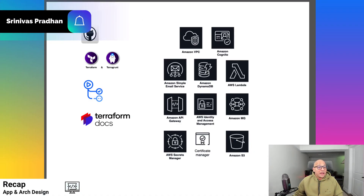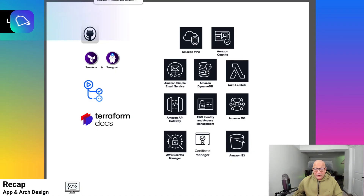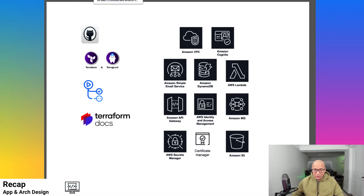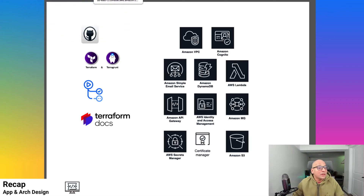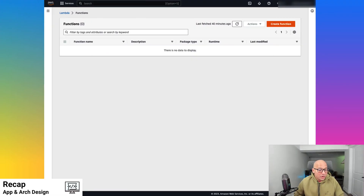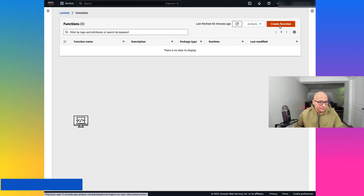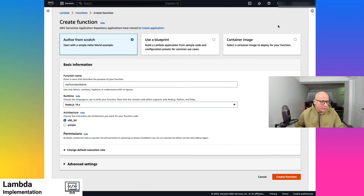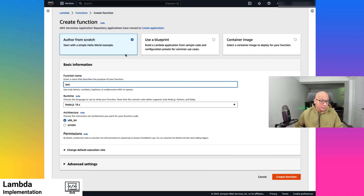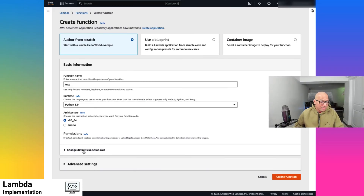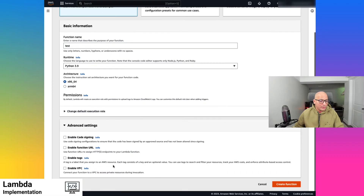Let's start again with the lambda console and we'll go over the Terraform code as well, which we're going to eventually modularize. So let's create a basic function again and build from there. We create a function, call it a test function, and create a simple hello world example — using Python and keeping everything default.